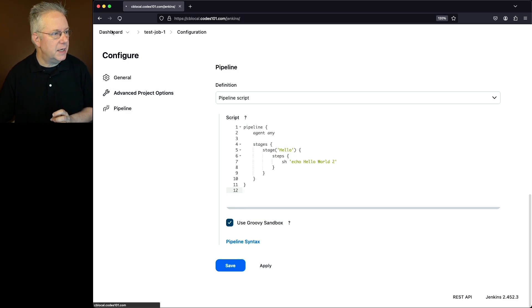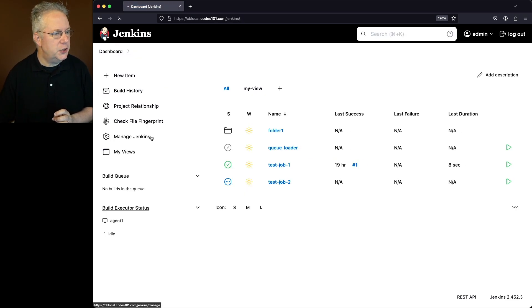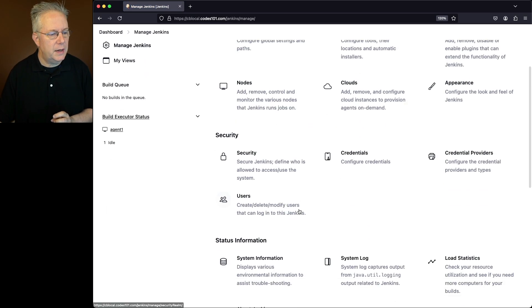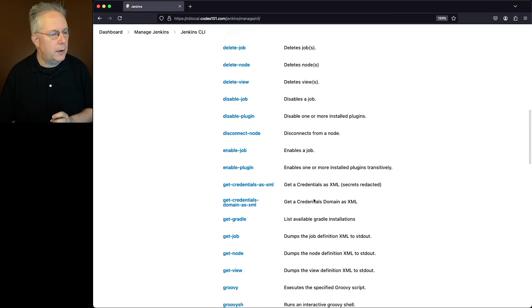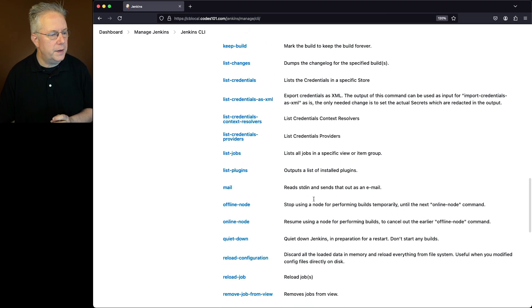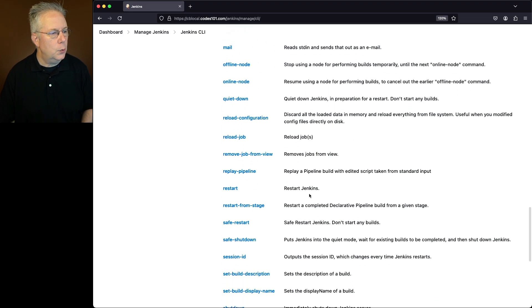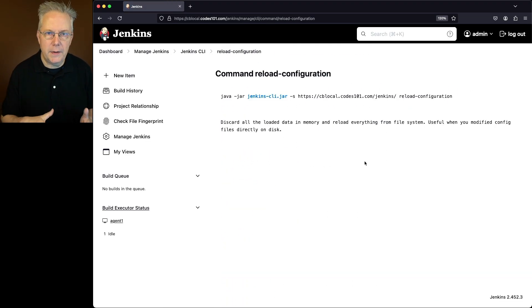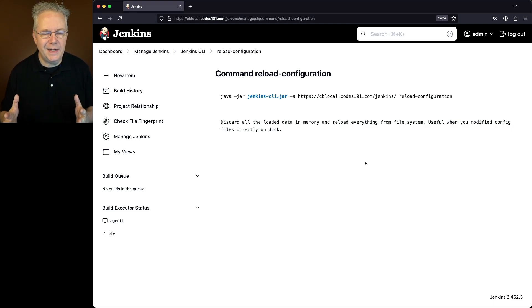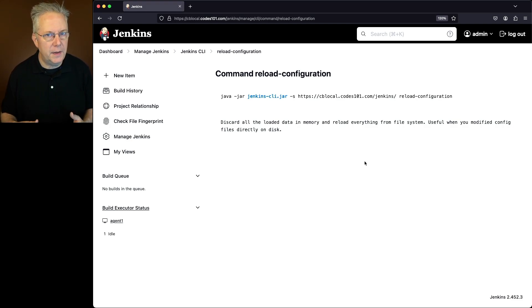So let's go back into dashboard, manage Jenkins. Let's go down to Jenkins CLI and let's scroll down and look for the command reload configuration. And again, much like what we saw in the UI, we're going to be discarding all the loaded data in memory and reload everything from disk.